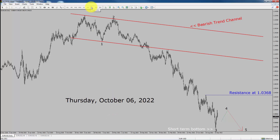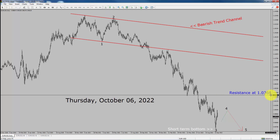Inside the daily time frame, the trend is down in Euro-USD. You can see a nice bearish trend channel. Daily time frame resistance is present at 1.0368 price level.